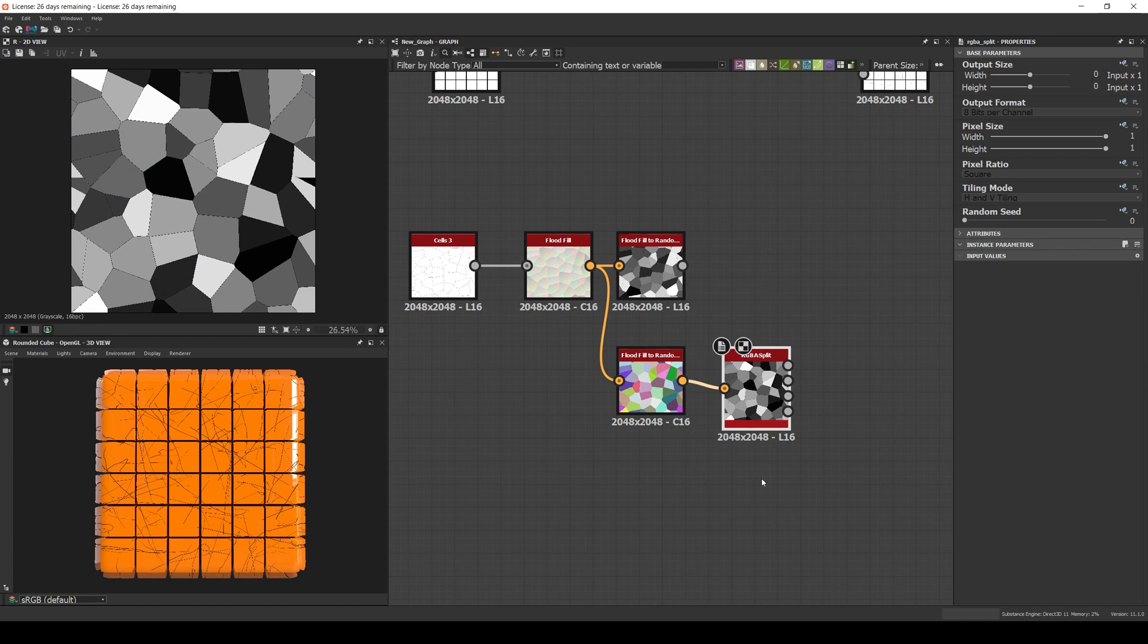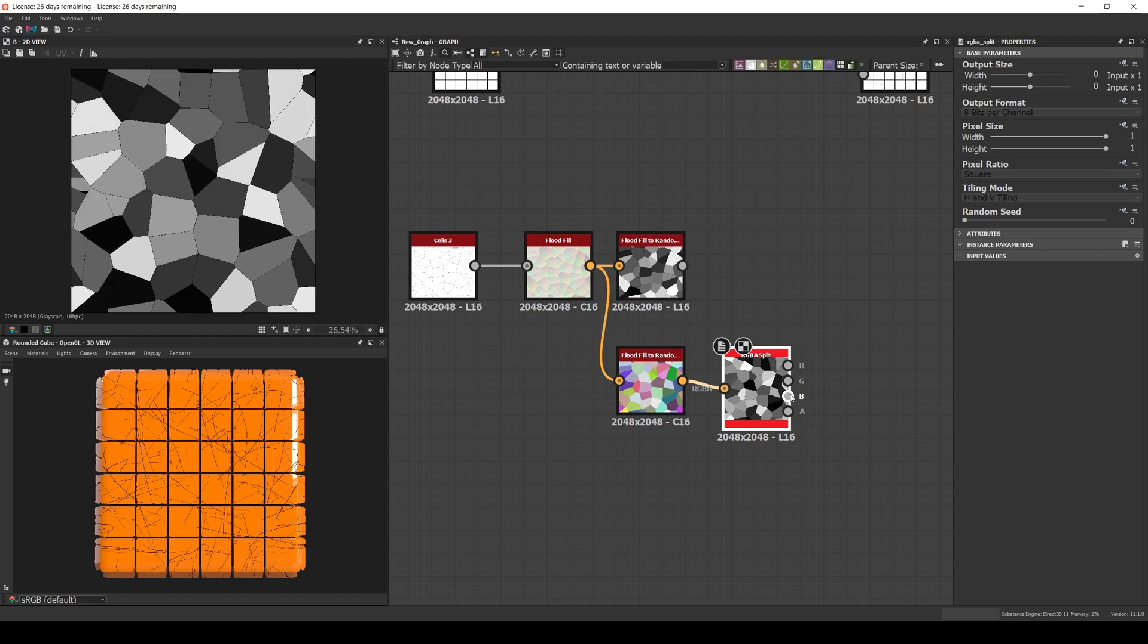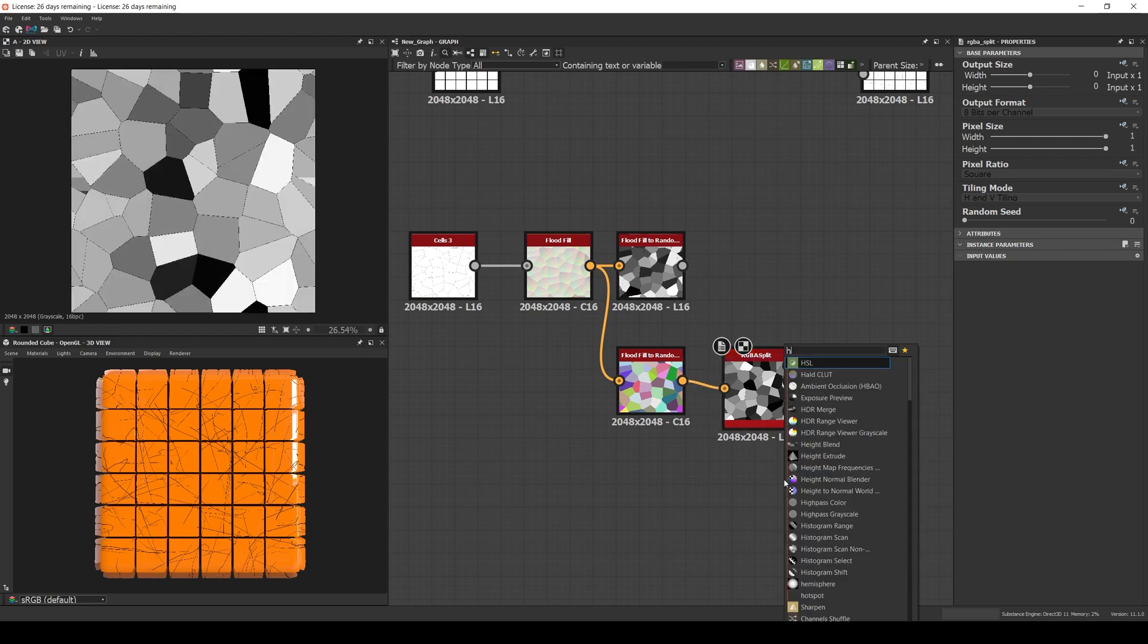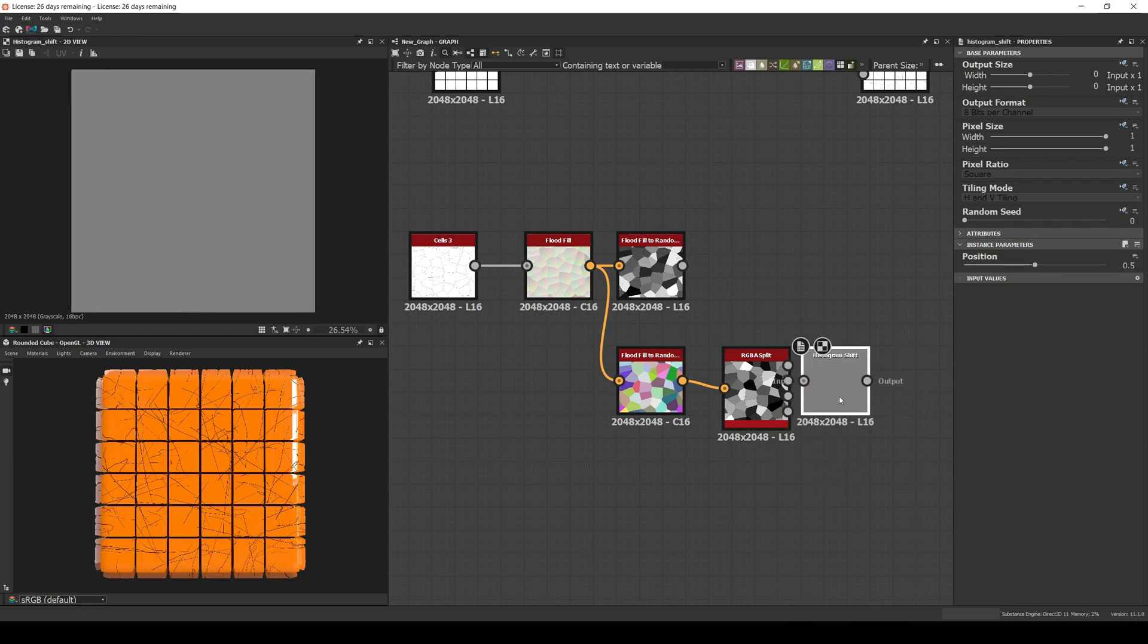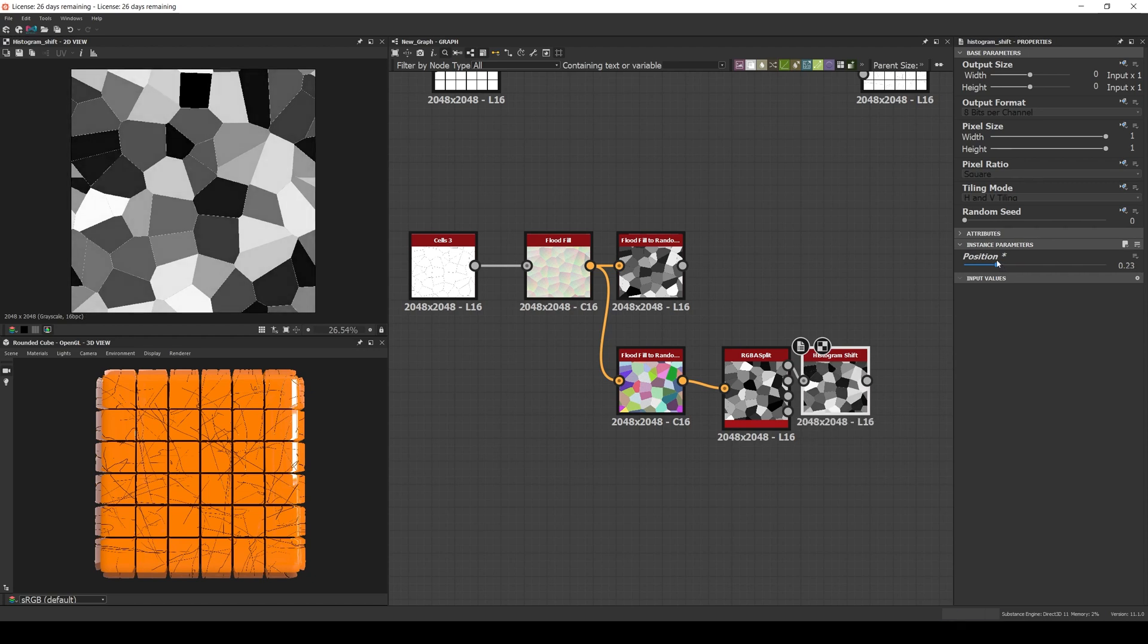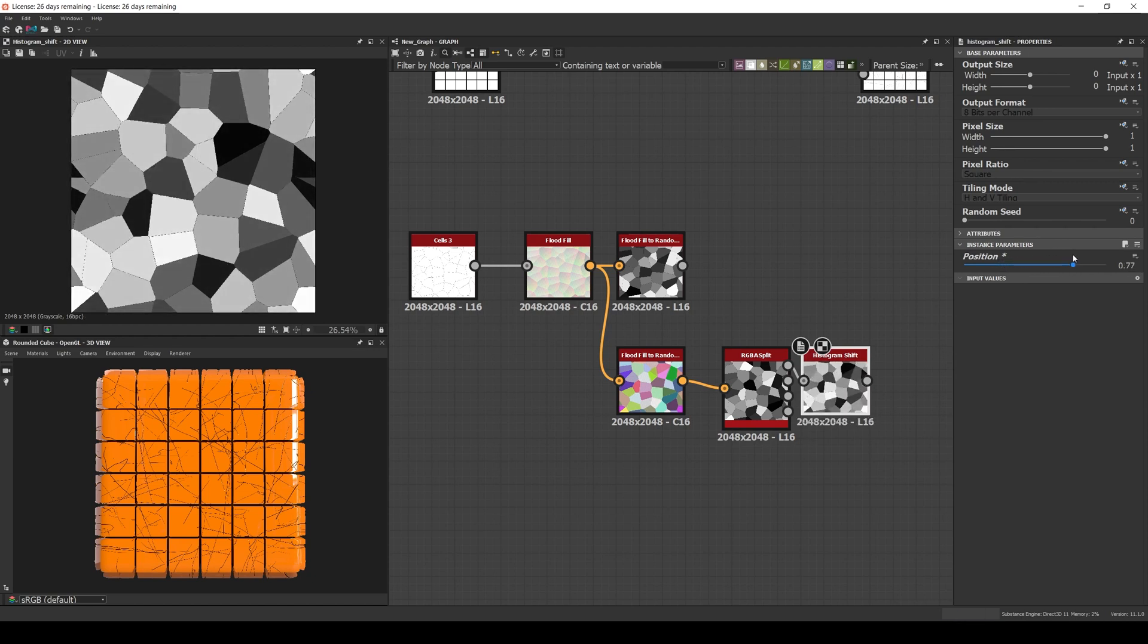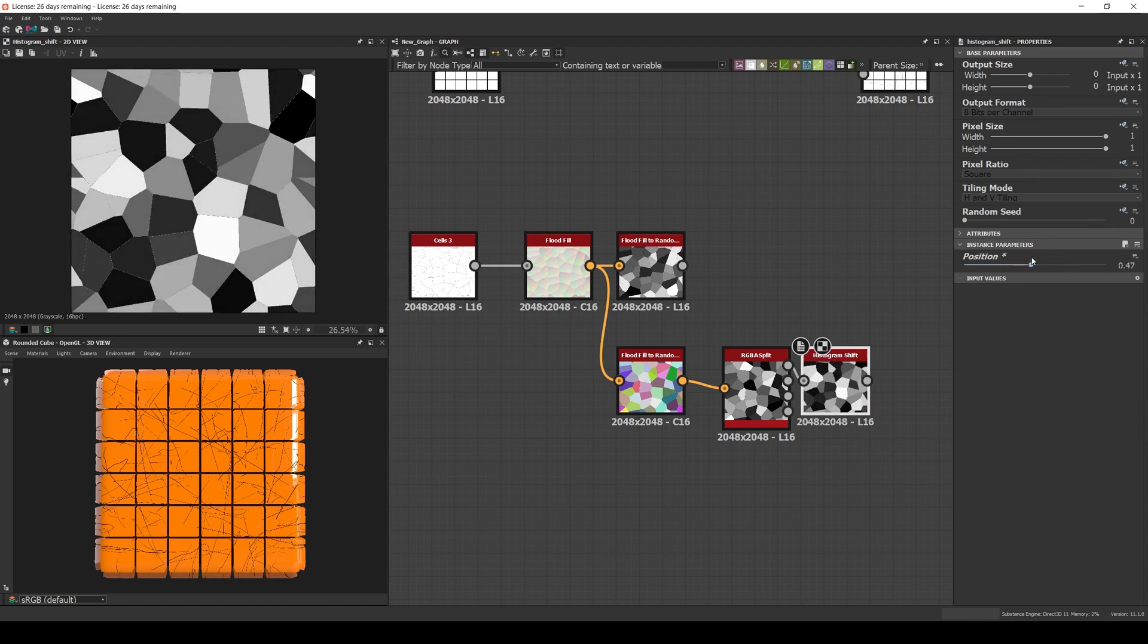That way, instead of having only one mask, you'll get 4, so it's easier to add more variation. And if you want to add even more variation, you can connect the outputs to histogram shift nodes and change the position. This variation is important, otherwise the same tiles will get all the different effects you add to your substance all the time.